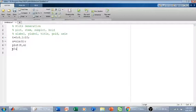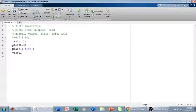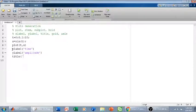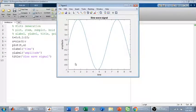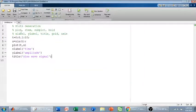We can label it — we can give it an xlabel as 'time', a ylabel as 'amplitude', and a suitable title, for example 'sine wave signal'. If we run it again, we have a sine wave signal with xlabel 'time' and ylabel 'amplitude'. The plot command plots a continuous time signal.